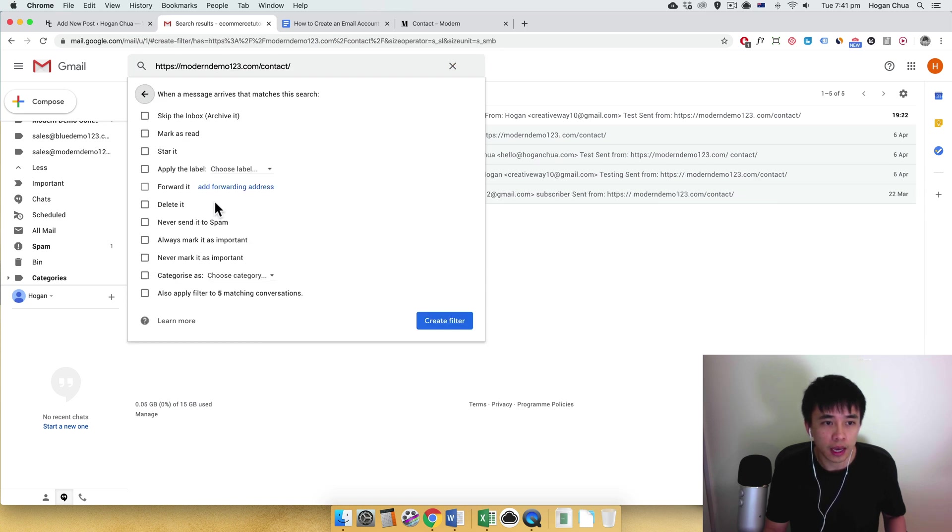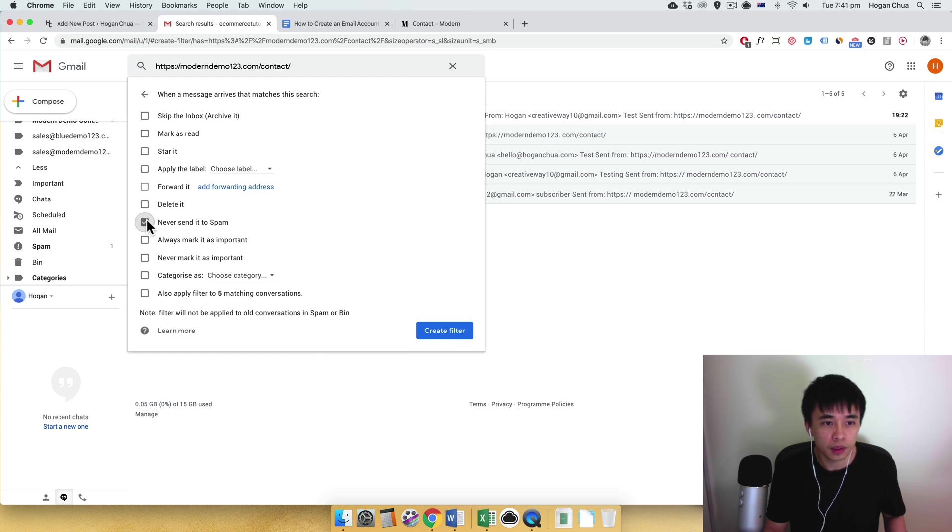Here you can just apply a label if you want to, but more importantly you want to set it to never send it to spam. You can also categorize it and you can also apply it to the five matching conversations.